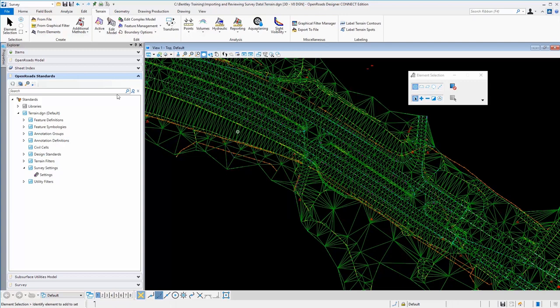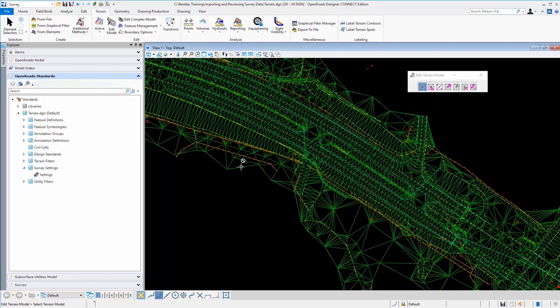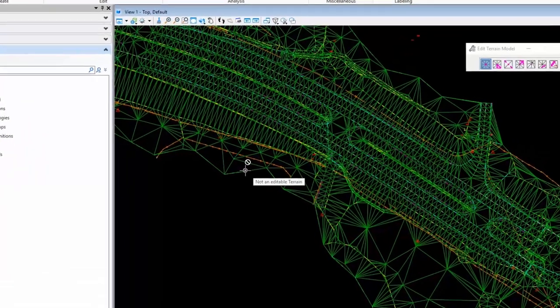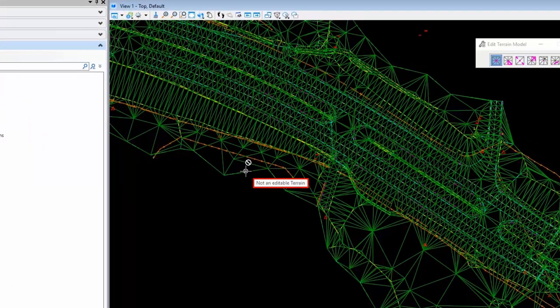Notice now if I went up to edit the terrain model, if I select this and I come out to try to make an edit to it, maybe delete a vertex or swap break lines, triangles, whatever you're editing, you notice that I get the message that says it's not an editable terrain.